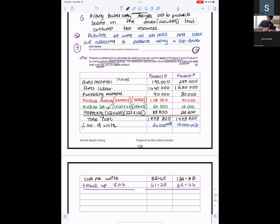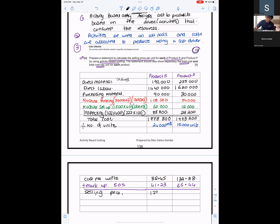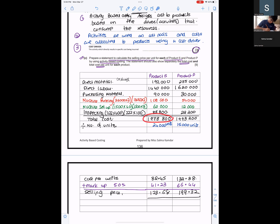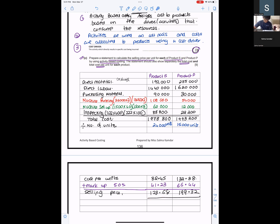Adding 50% markup to the cost per unit gives the selling price. For Product S: 82.45 + 50% = approximately $123.68. For Product P: 132.88 + 50% = approximately $199.32. We have the total cost, cost per unit, and selling price per unit — all requirements are met.